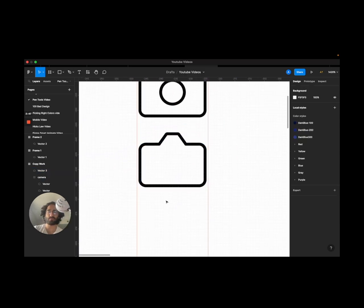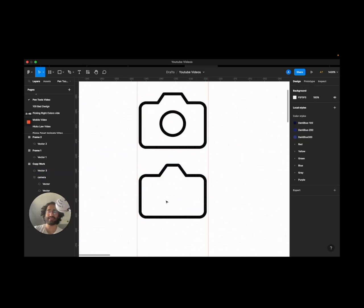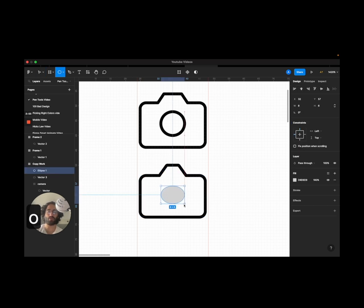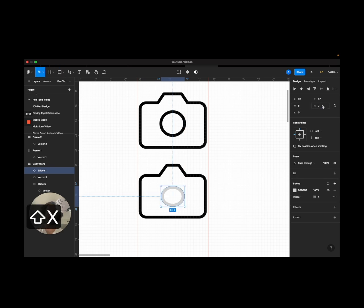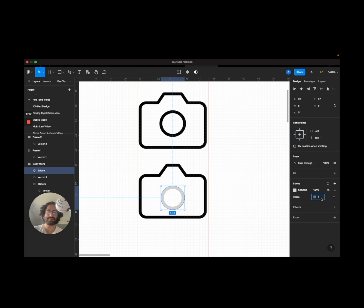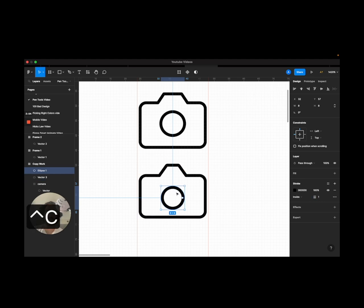To create the circle I'm just gonna press O. I'm gonna do a shift X to switch from fill to stroke and I'm gonna make this, I think one is good. I'm gonna match the color.